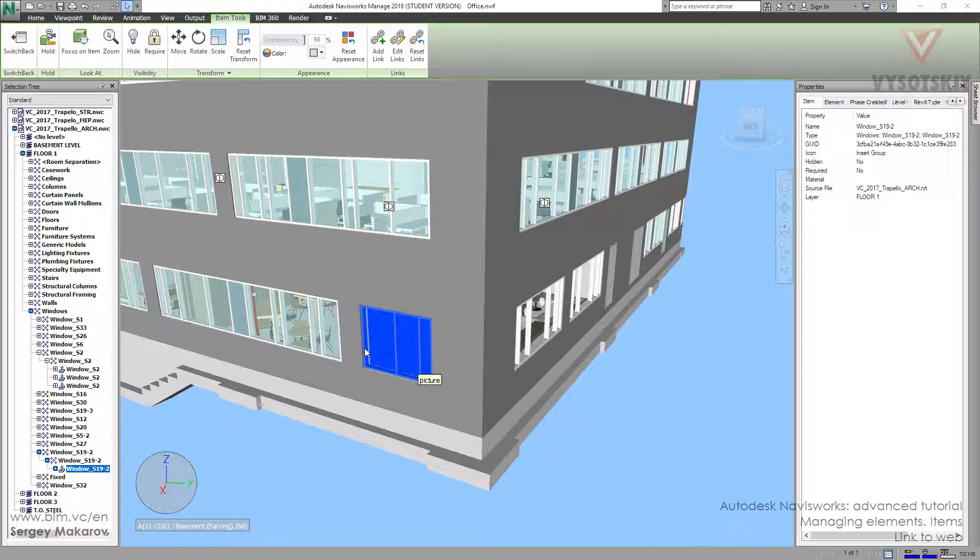We can add more than one link to one object, so let's try it. Click Item, Tools, Add Link.